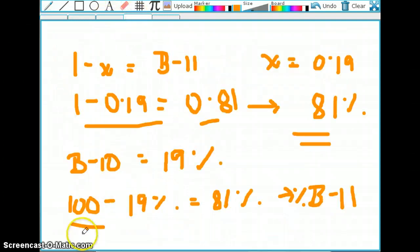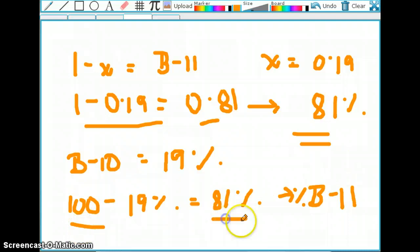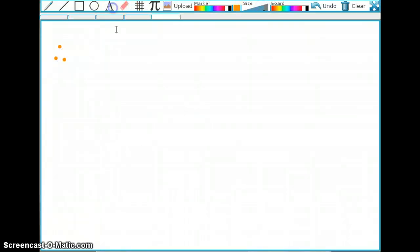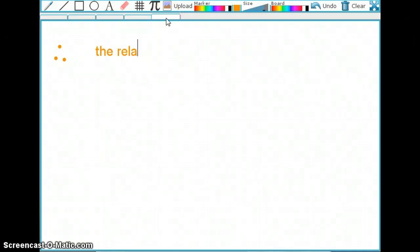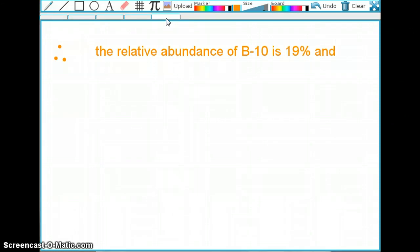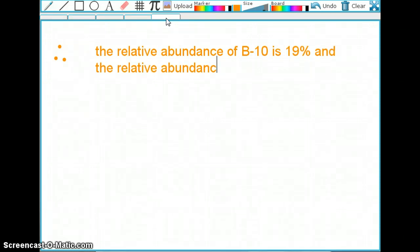So for your final answer on a test or assignment, you would write: the relative abundance of boron-10 is 19%, and the relative abundance of boron-11 is 81%.